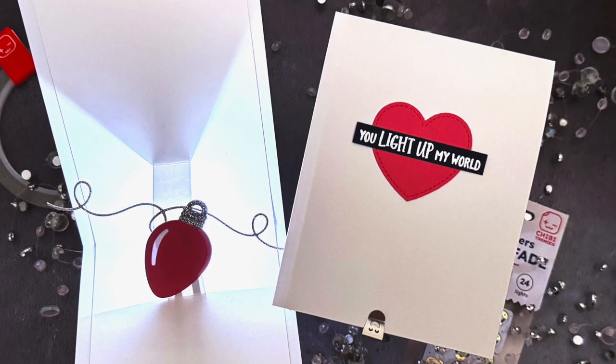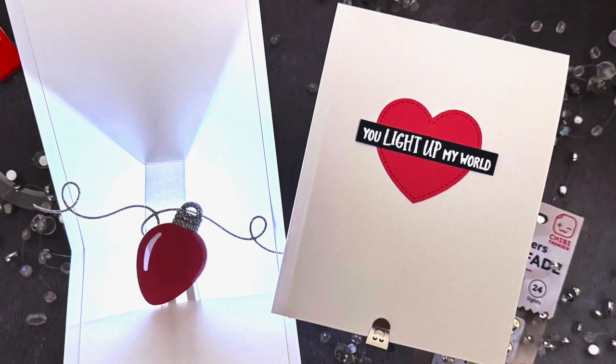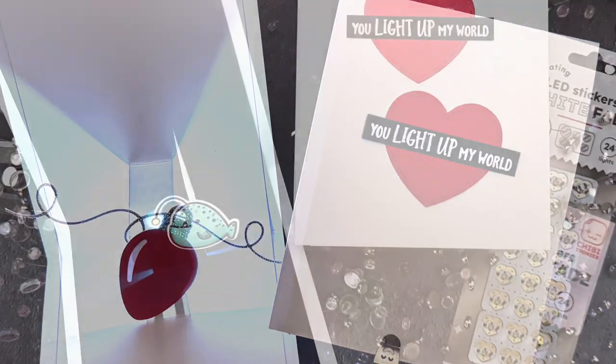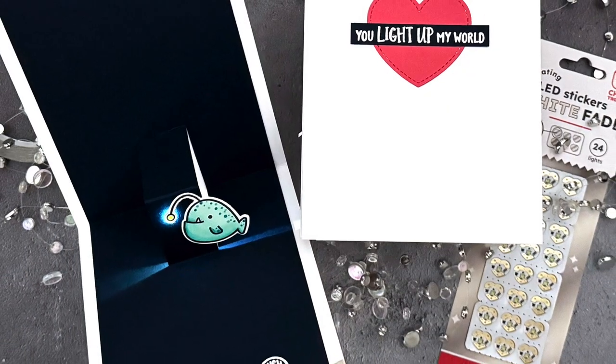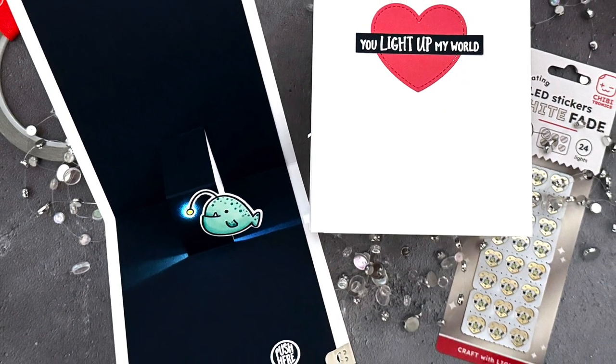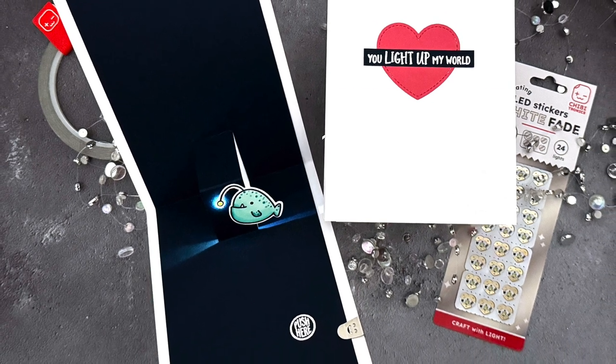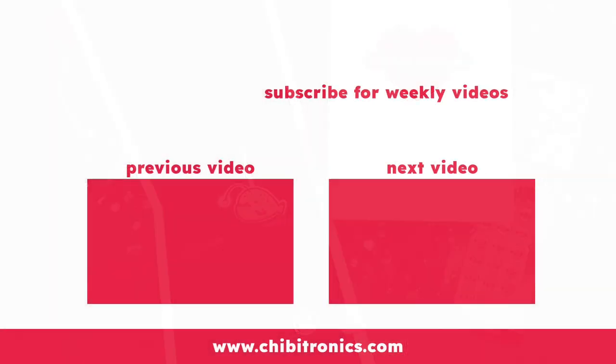And that's it for today. I hope you enjoyed this video in the Chibitronics for Paper Crafters video series, and stay tuned for a new video next month. Be sure to subscribe to the Chibitronics YouTube channel and follow us on social media for lots of crafty inspiration. Thanks so much for watching, have a fantastic day, and happy crafting. Bye!